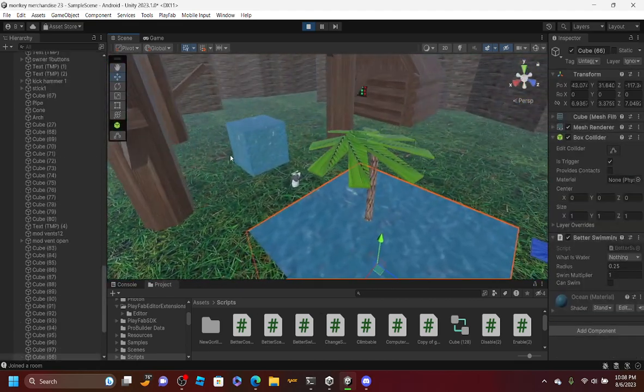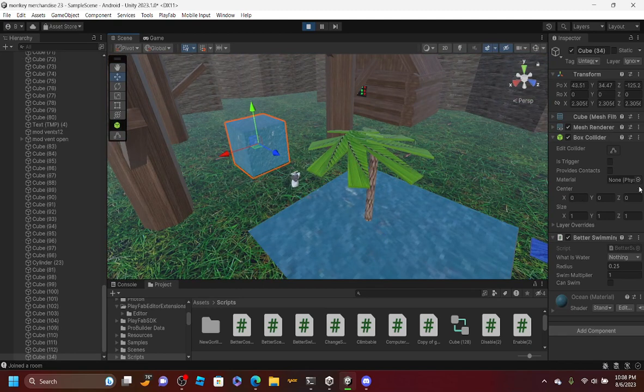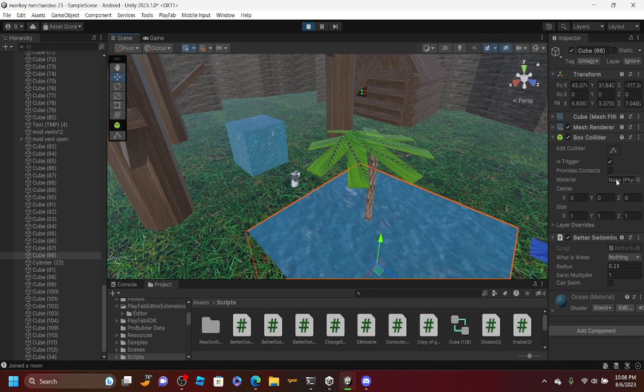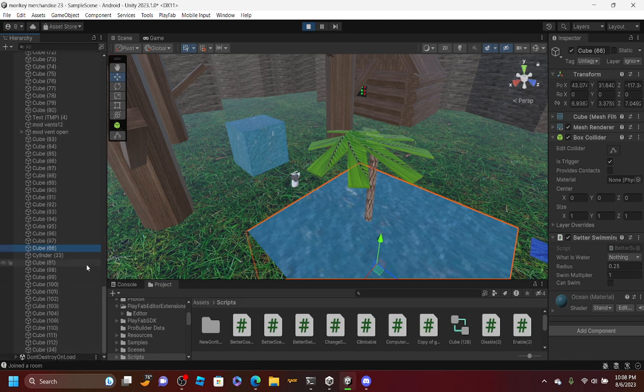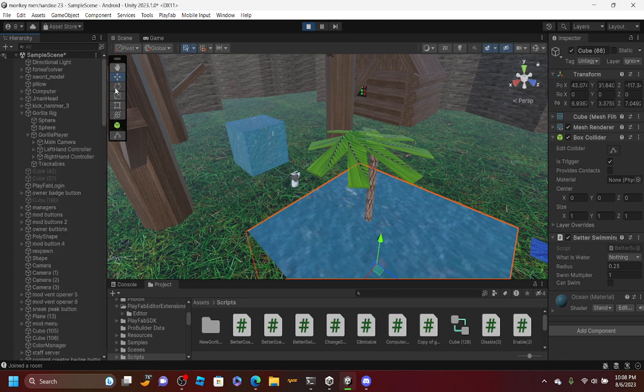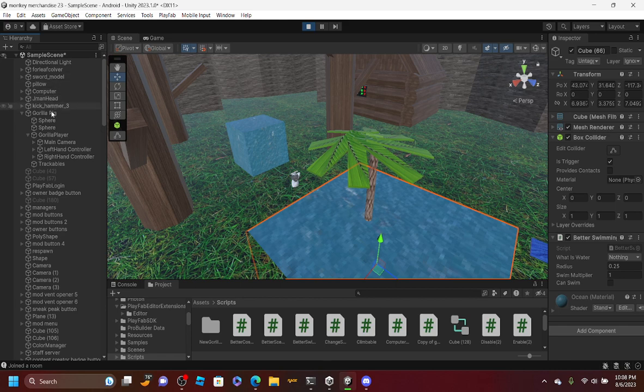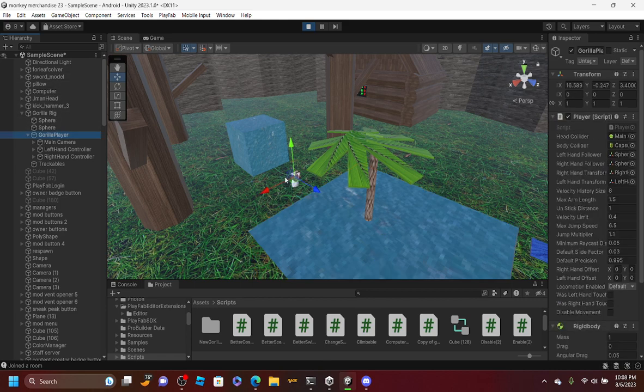You gotta make this is trigger. On the water, add is trigger and then it should work. Let's see.